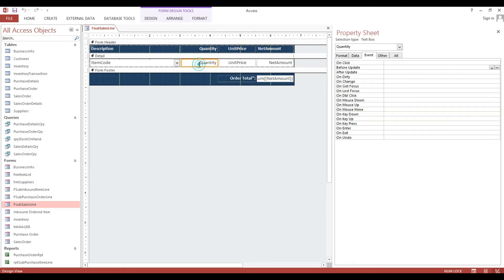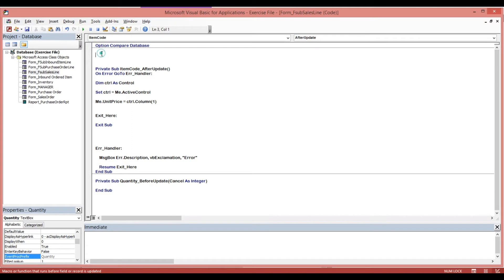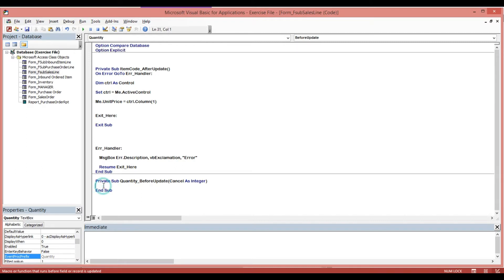We will go to the quantity field, then go to the Before Update event. First, I will put Option Explicit here. Then our message — this is a constant message. Every time we enter a quantity which is more than our current inventory, this message will pop up.